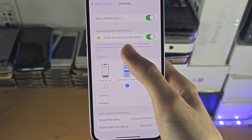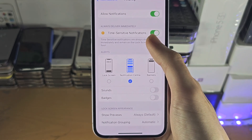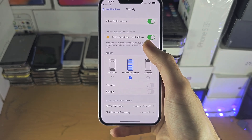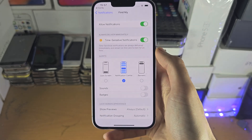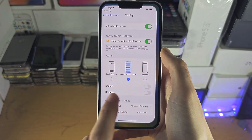For time-sensitive notifications, if you want them to show, they can show. Otherwise, you can disable them.